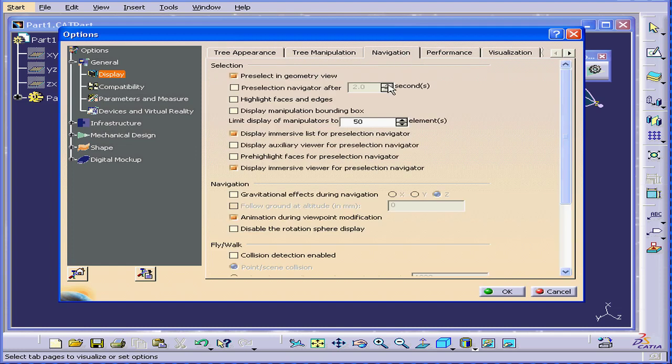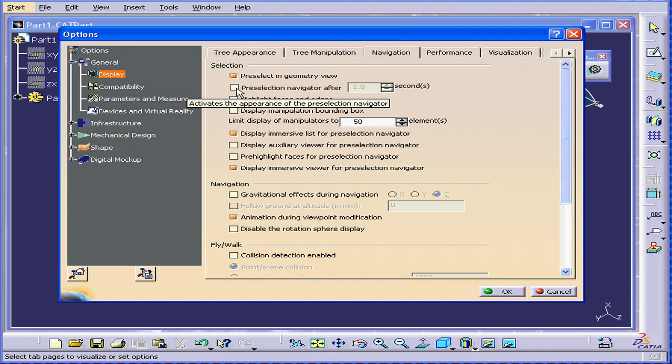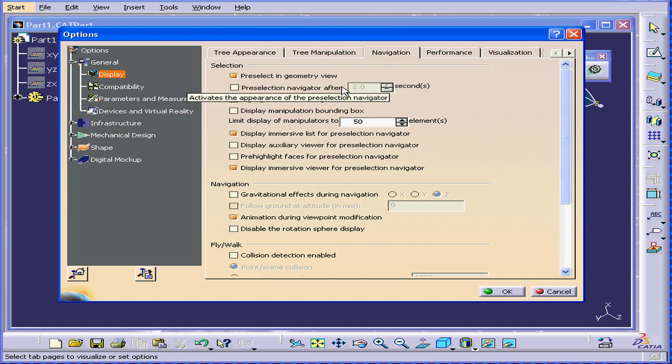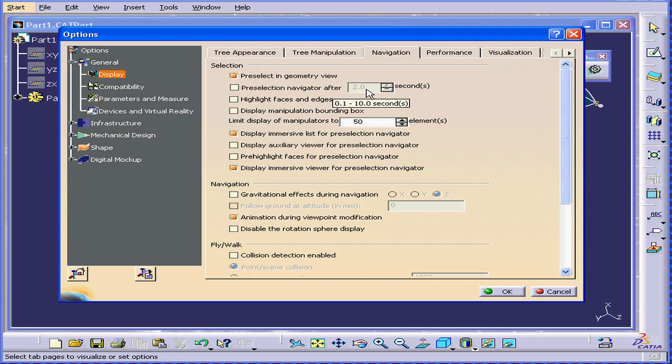Next, let's go to the Navigation tab. If the Pre-Selection Navigator After checkbox is checked, here's what happens. If you leave your mouse over an item, here, the default is 2 seconds, a pop-up window will appear asking you which item you want to select. I'm going to leave this unchecked for now.